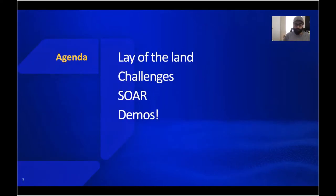So this is the agenda for today. We'll briefly talk about what security implies, what it shouldn't imply, and some of the challenges associated in the space. We'll go over what SOAR actually means and what we plan to achieve with it, and in the end we'll go over some demos.